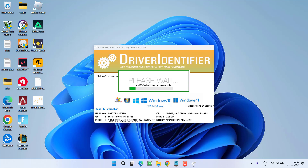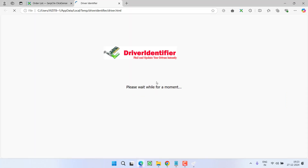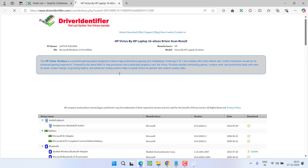Click on 'Scan Now' and it will start scanning all the system hardware present in your PC and provide a list of drivers that need to be updated. Wait for it to finish scanning your system and devices. Once completed, you'll see a web page has automatically opened.